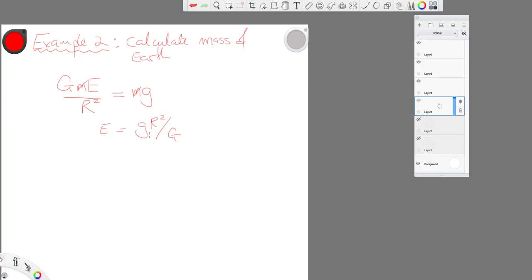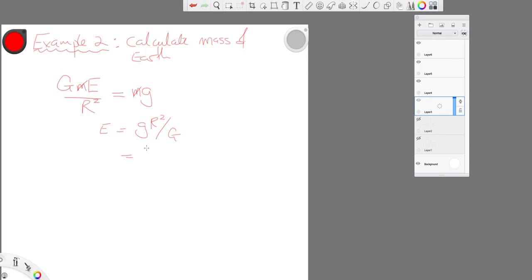We could measure that. Newton could have measured that. The Greeks had a calculation for the value of r long before Newton. And this is Newton's own constant. So we can stick in our numbers there and we get 6 times 10 to the 24 kilograms, which is the accepted value for the mass of the earth, give or take.